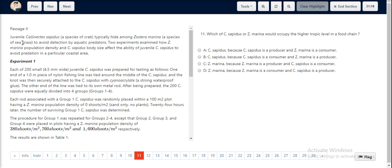Out here, we know that Z. marina is a species of seagrass, hence making it a producer, and C. sapatis is a species of crab, making it a consumer.